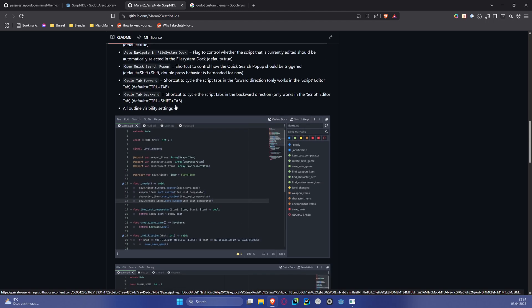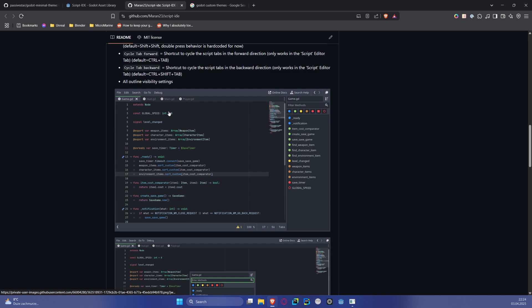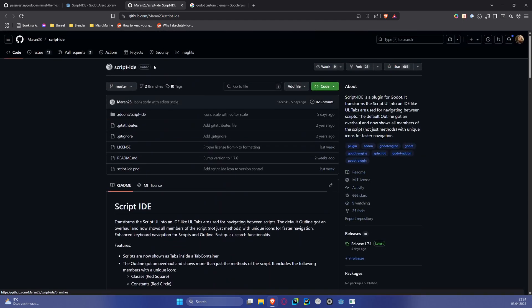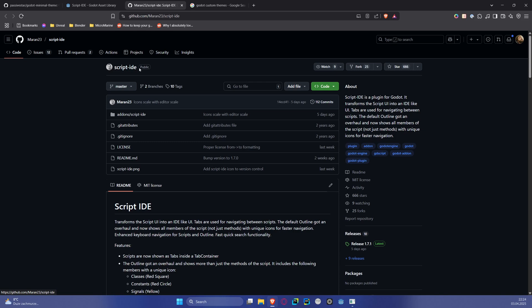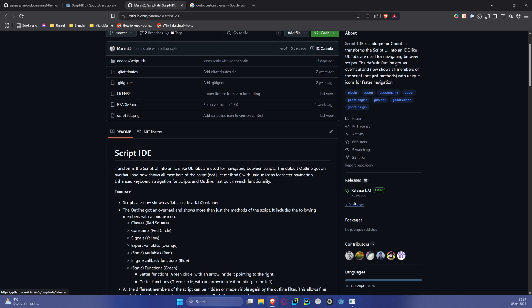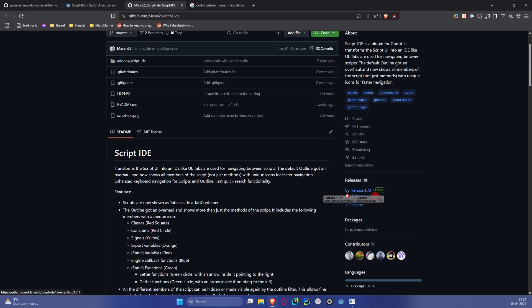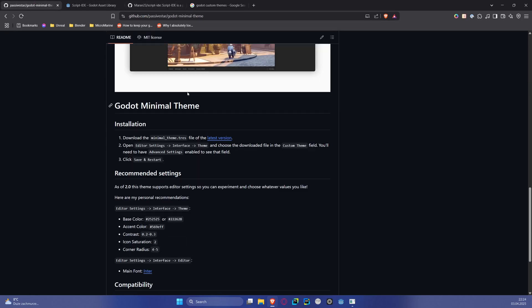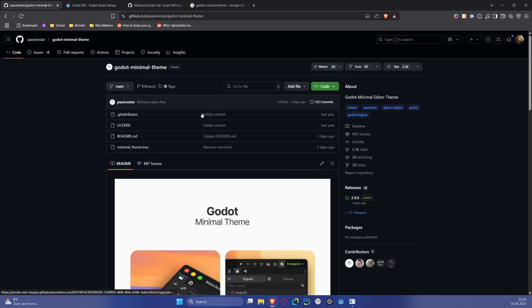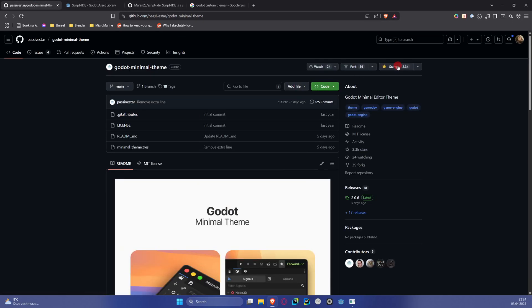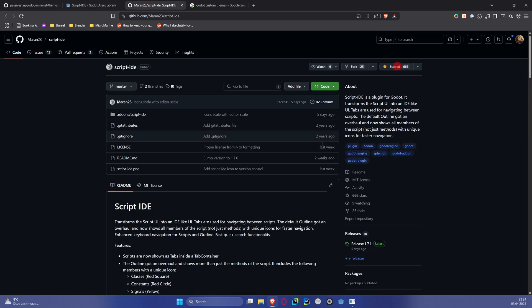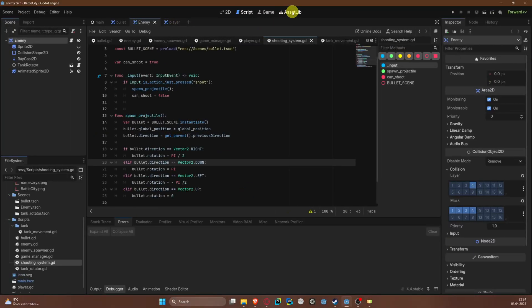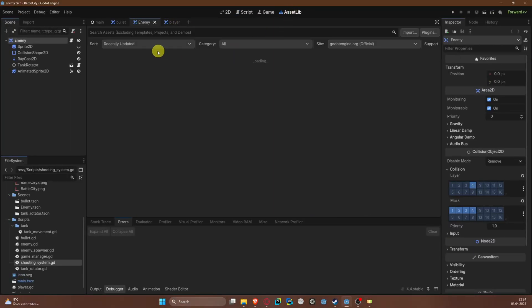When it comes to more functionality, this can be achieved with Script IDE by Maran23. Also, as you can see, actively maintained - last update was five days ago. Go to both these guys and if you can, give them a star. They definitely deserve it.